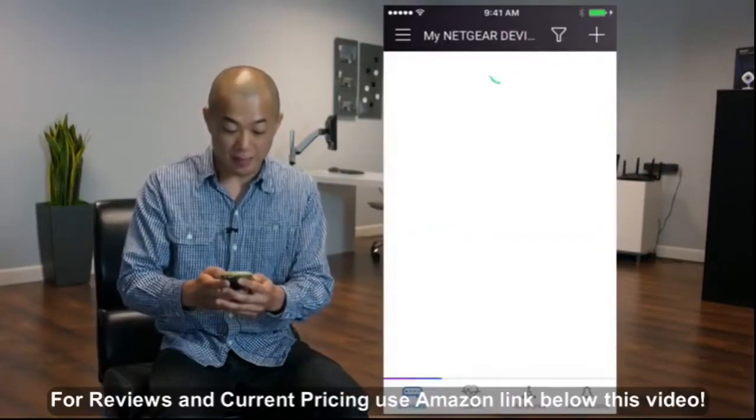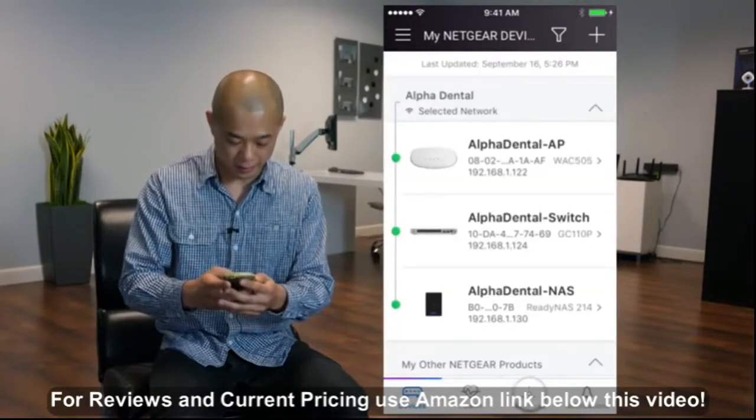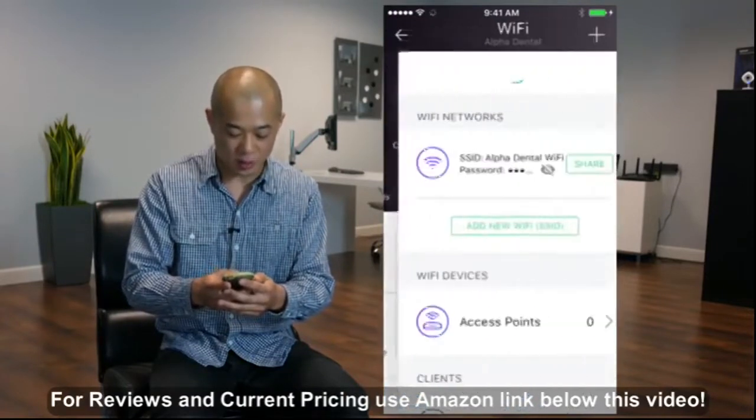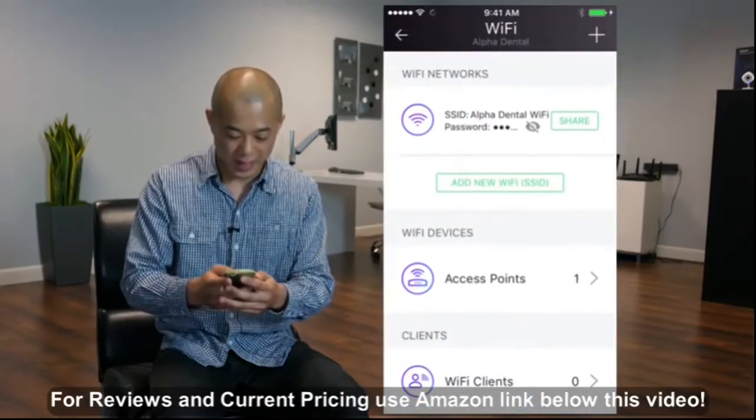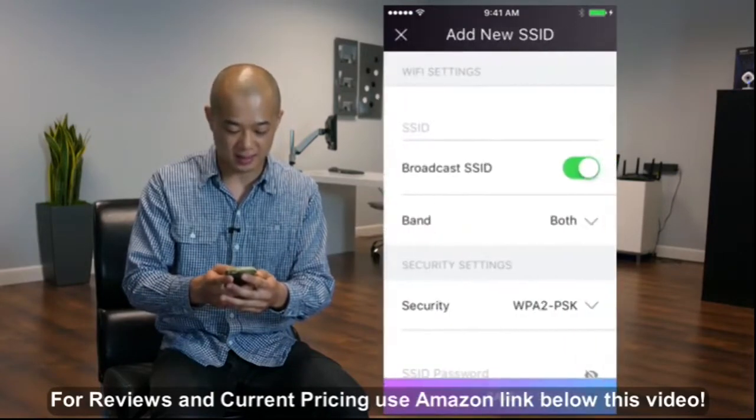Now tap Networks in the bottom bar. Tap the Wi-Fi square. Now tap Add New Wi-Fi SSID.